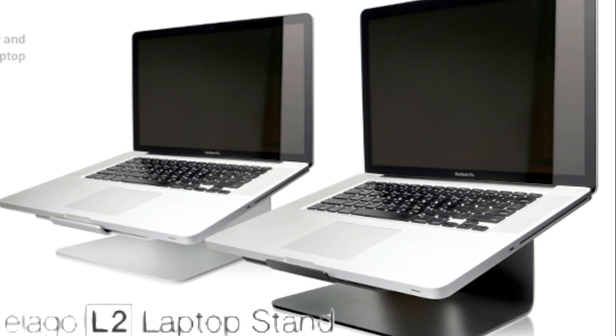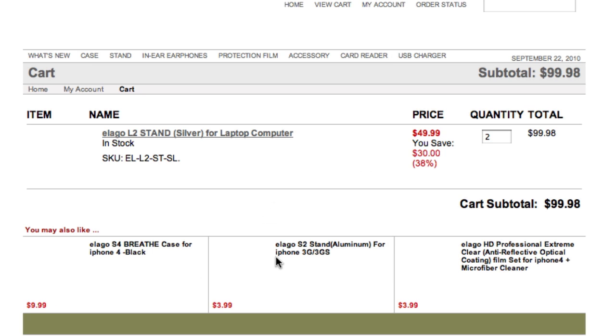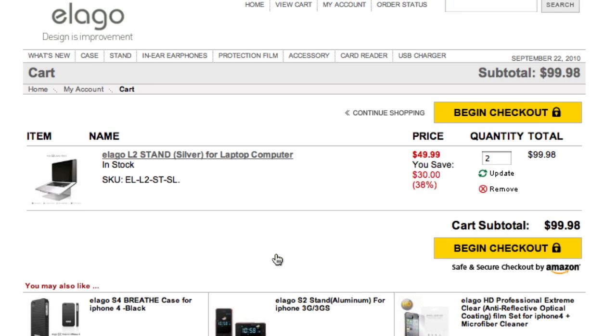Hello, in this video I will review the Elago L2 laptop stand. You can purchase it at elagostore.com, the link is in the description.